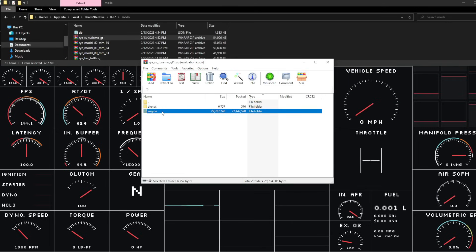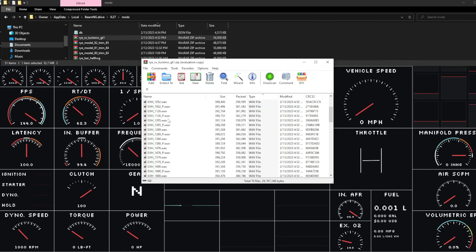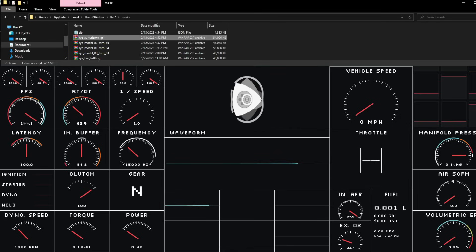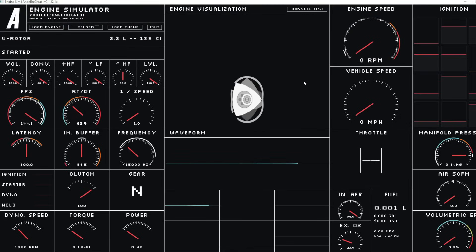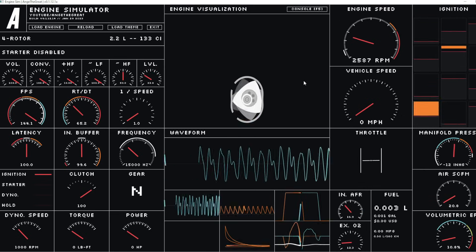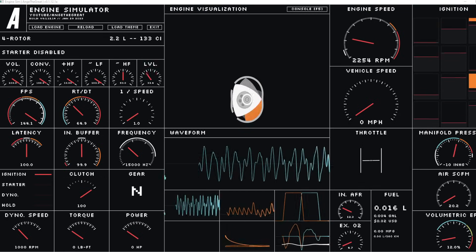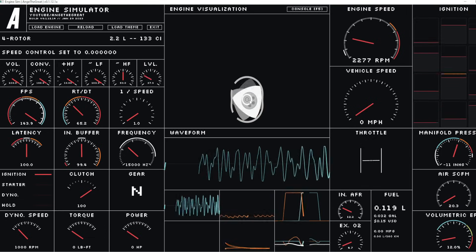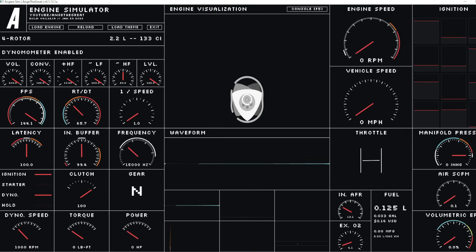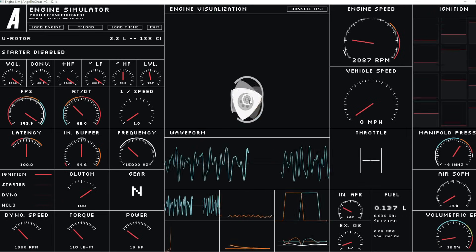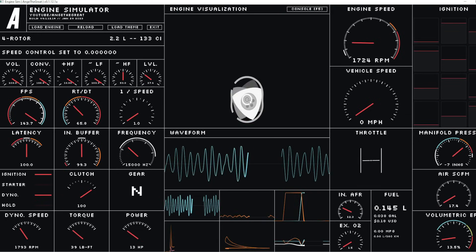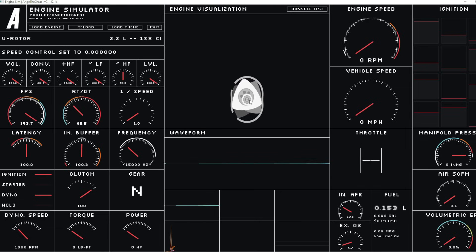Going back one folder into the engine sounds folder, you'll find all the .wav files for each RPM interval. What we're doing is saving sounds from Engine Sim at every RPM interval, then putting those into our BeamNG mod. To start the engine in Engine Sim, hold A and S. Then press D to put it on the dyno, and H to hold RPM. We need to hold the RPM at intervals — 1,000, 2,000, 3,000, 4,000, 5,000, 6,000, 7,000, 8,000, 9,000, and ~9,500 — saving both on-throttle and off-throttle recordings at each interval.